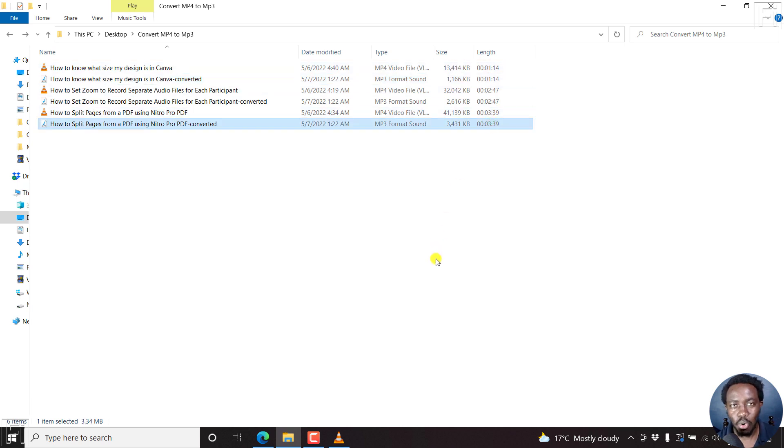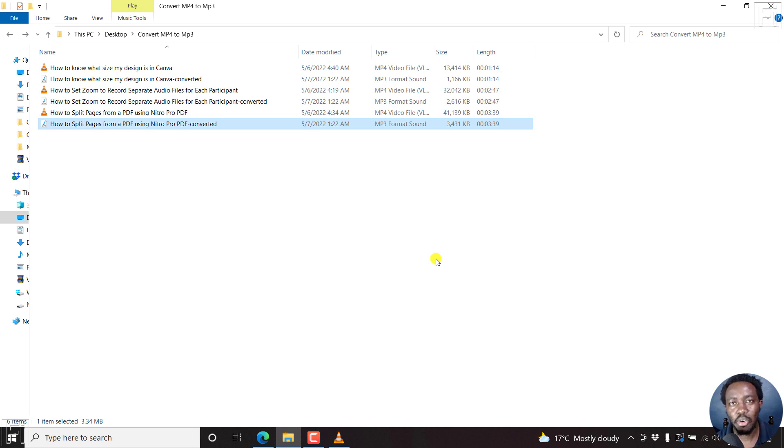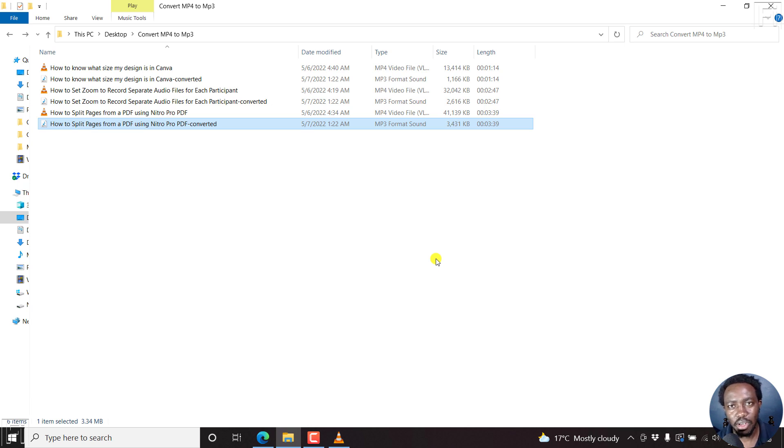So what is the best free MP4 to MP3 converter? In my opinion, I believe it's VLC. Check it out from the link below. Thank you so much for watching and I hope you got a ton of value from this video.